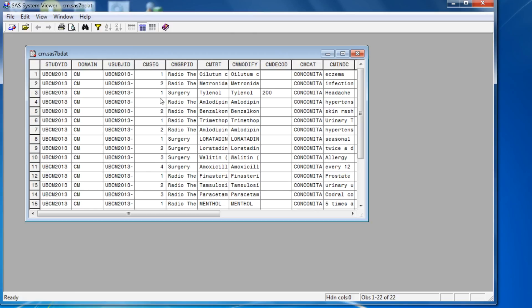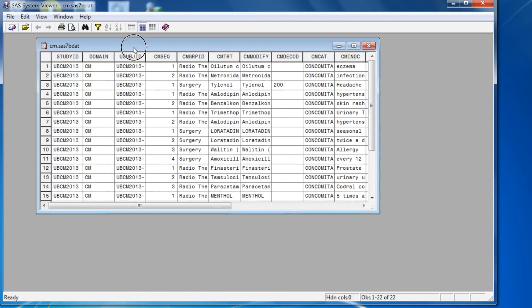as soon as you open the dataset, this will be locked so that other users that write a SAS program to update this will not be able to.